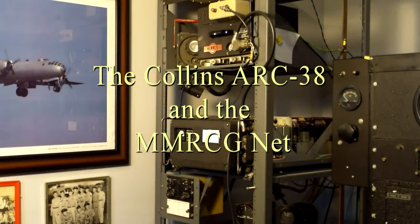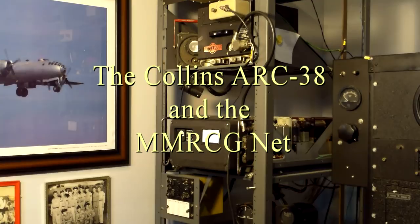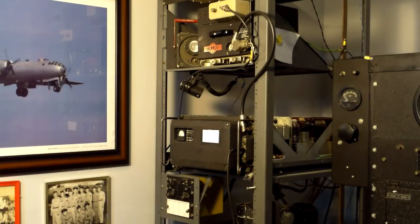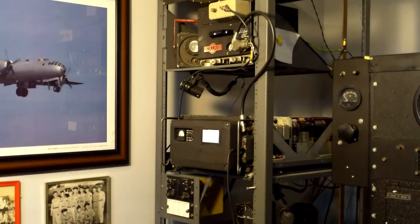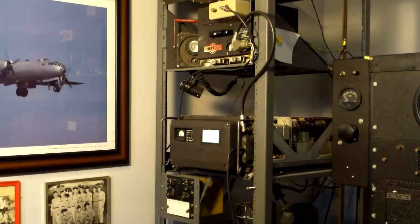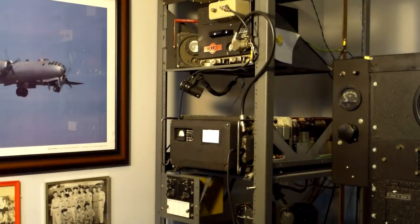The first Saturday of every month, the Midwest Military Radio Collectors Group stages an AM net on 40 meters. I wanted to check into this net with my Collins ARC-38 auto-tuned transceiver. The Collins ARC-38 was one of the first generations of automatic or self-tuning radios.